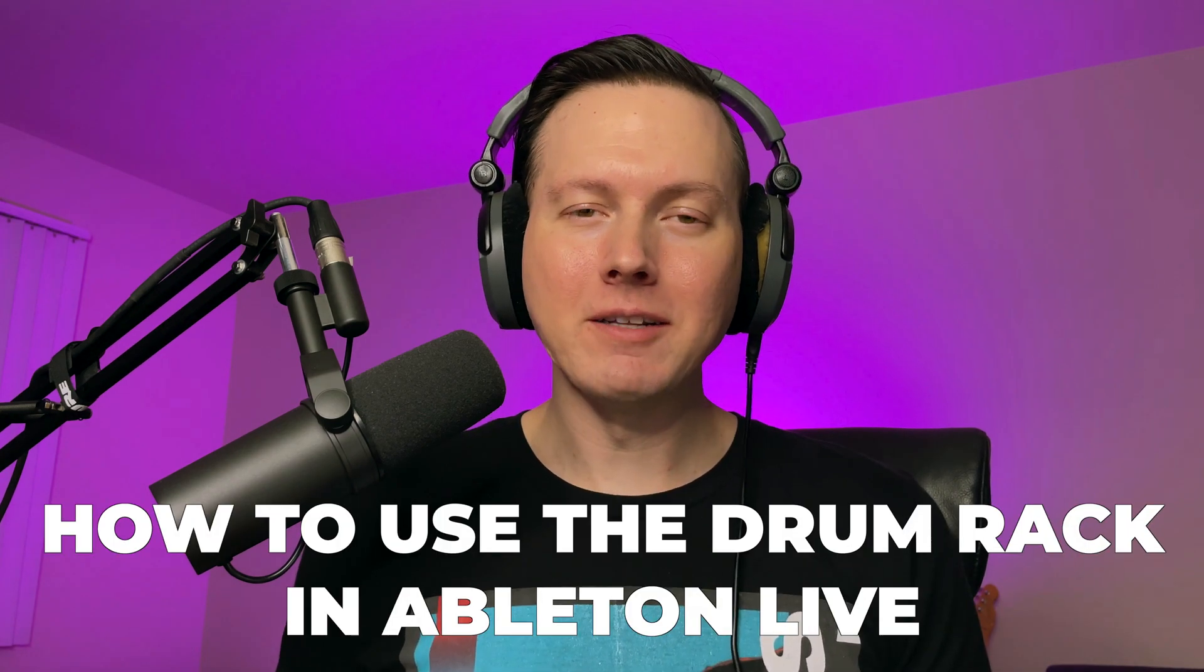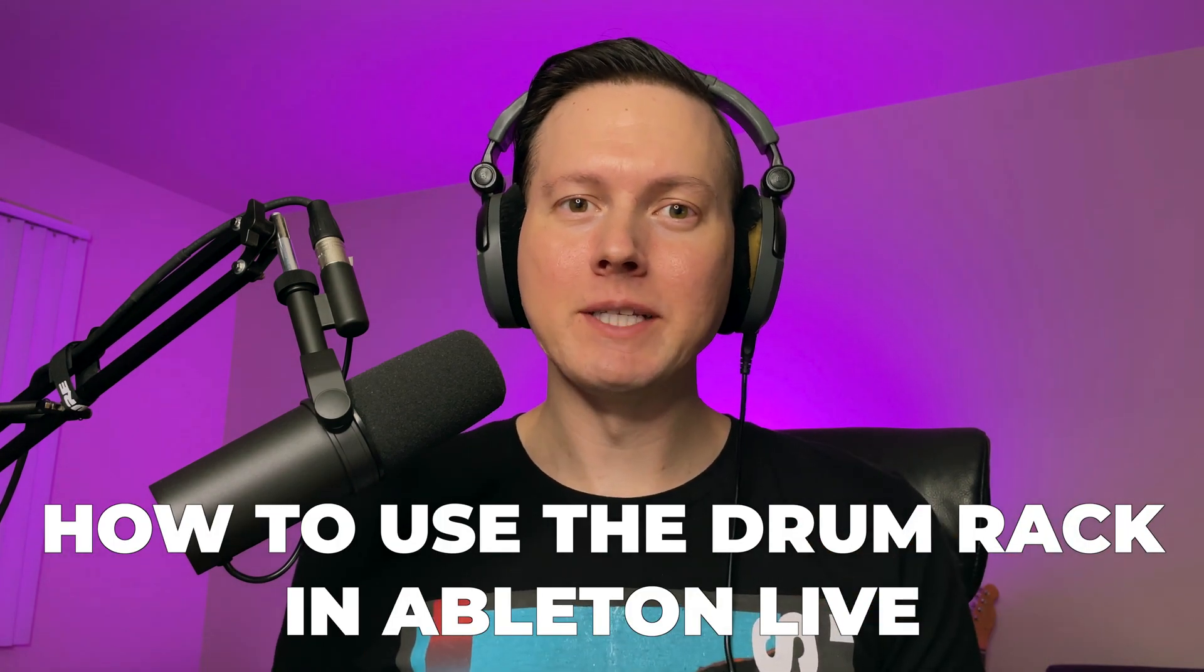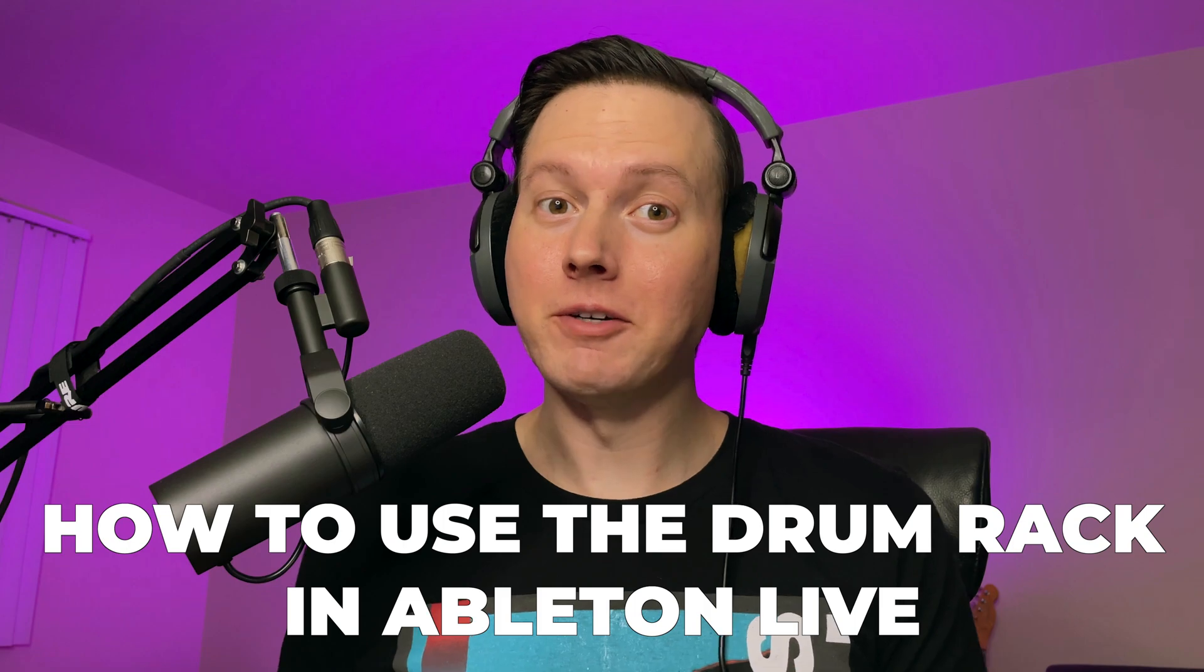Sam Smyers here. Today, I want to talk about how to use the Drum Rack in Ableton Live. So let's go ahead and jump into the video.